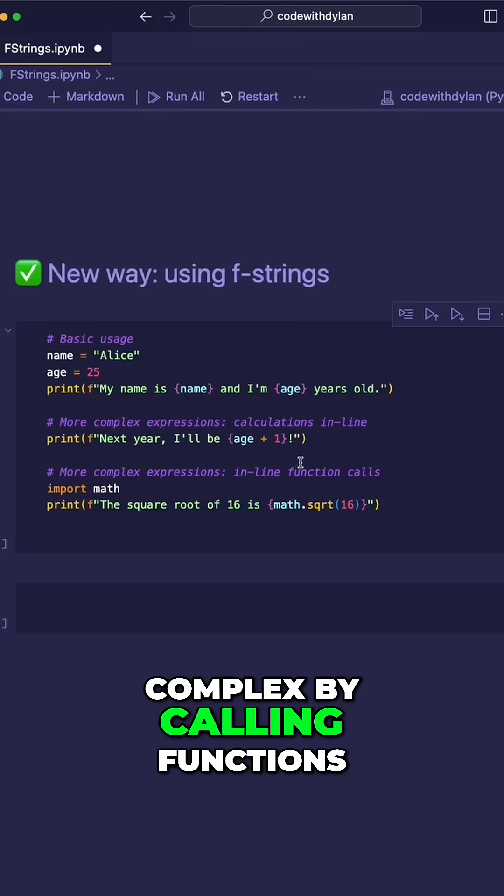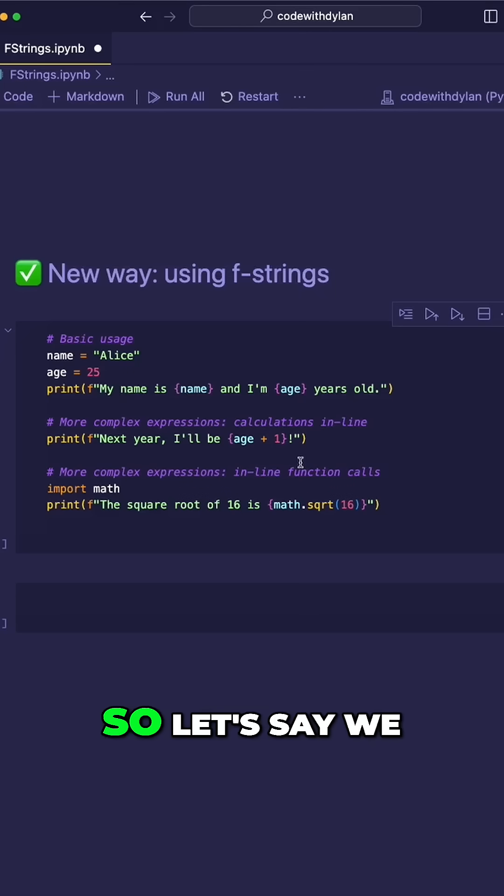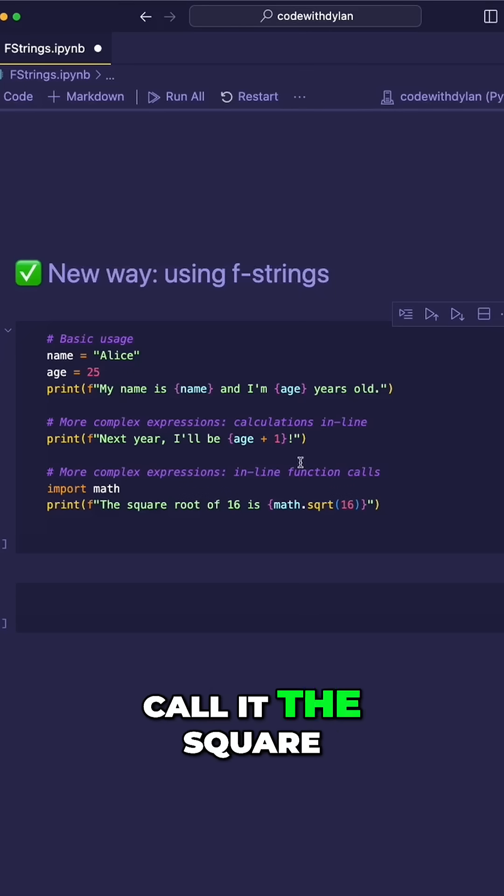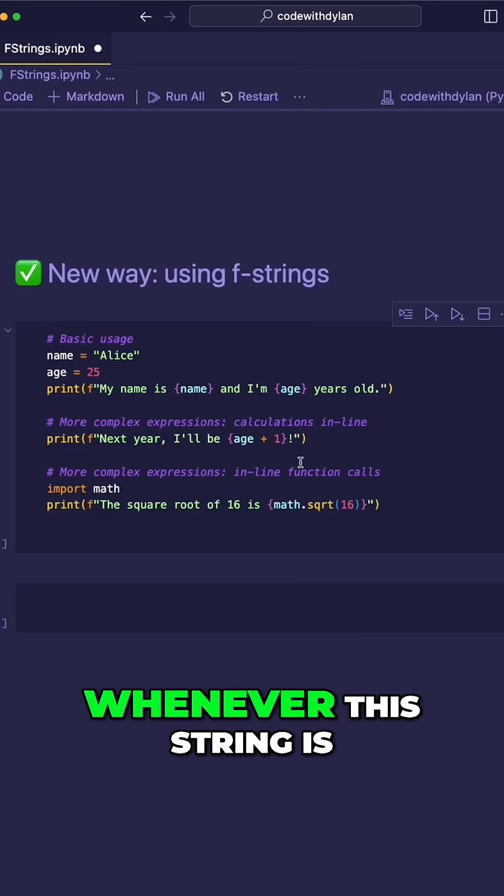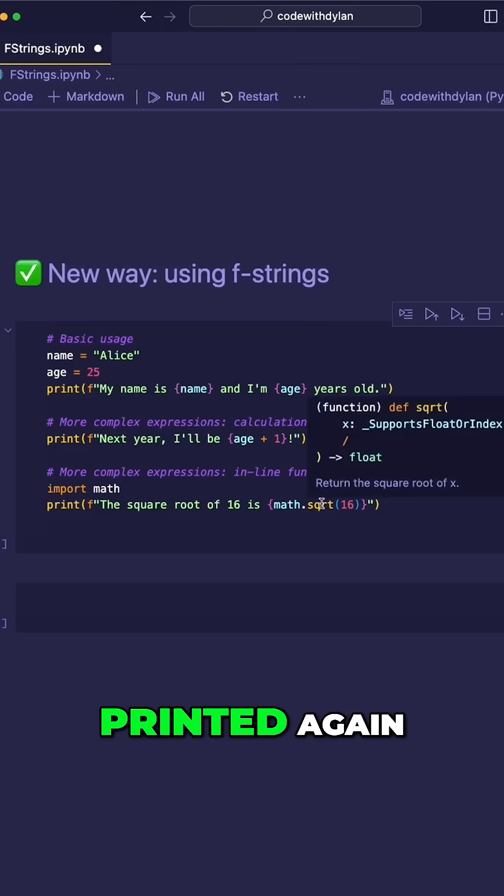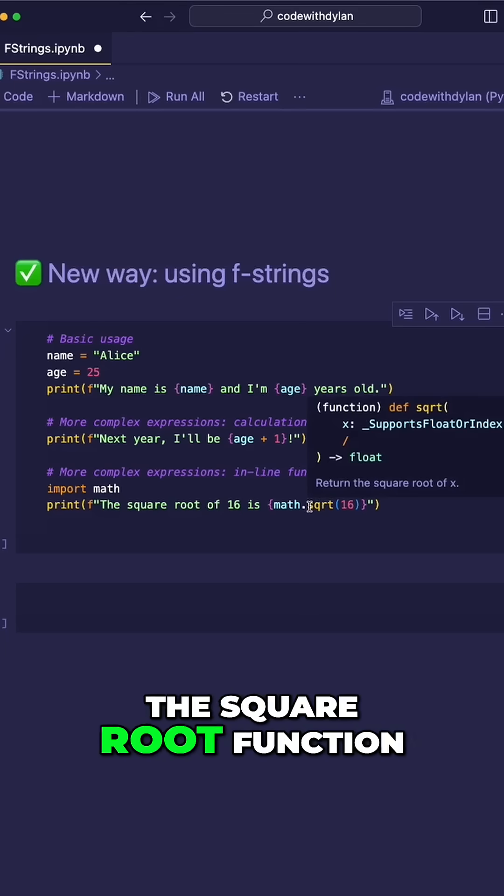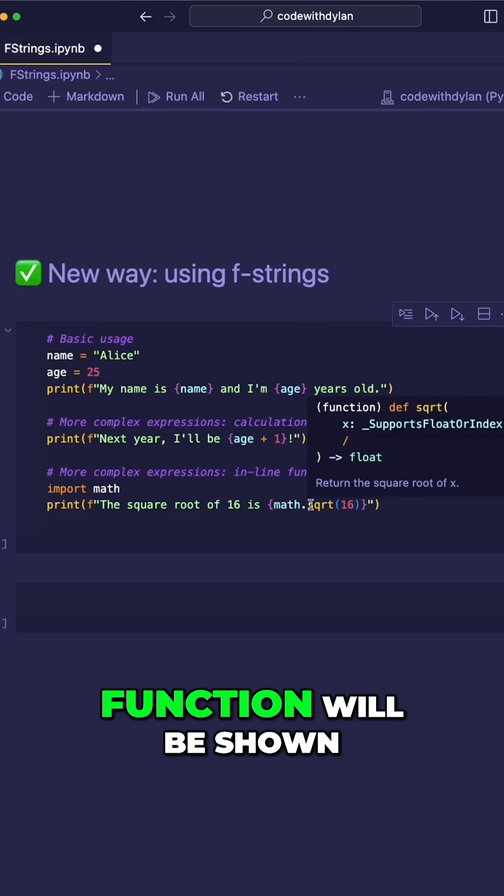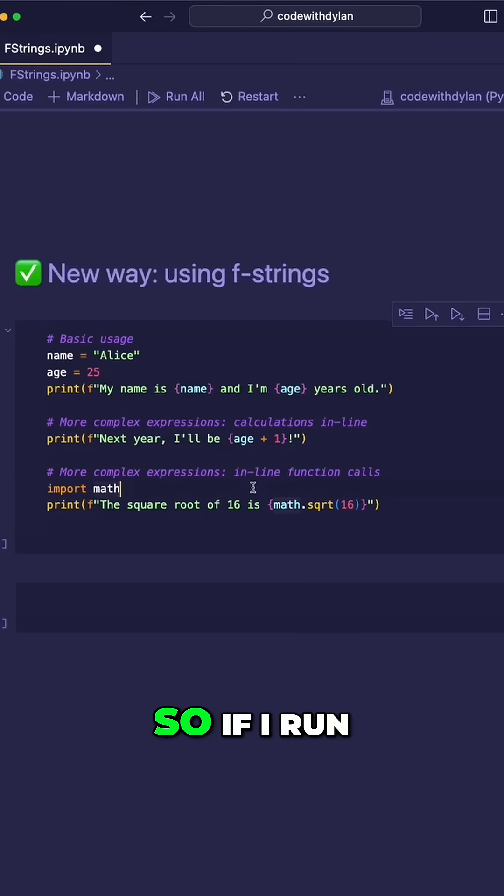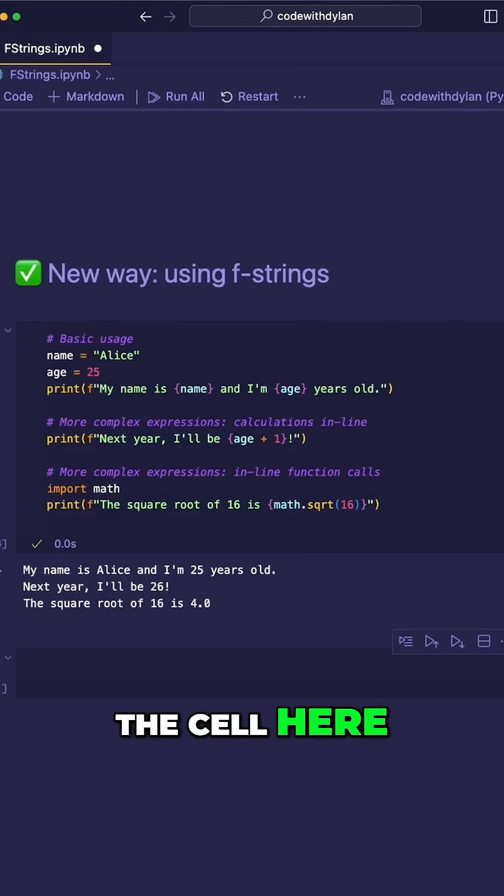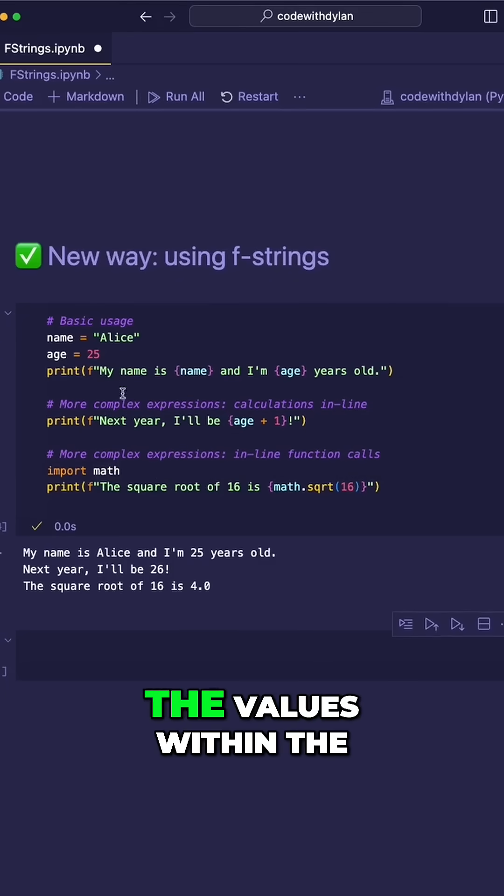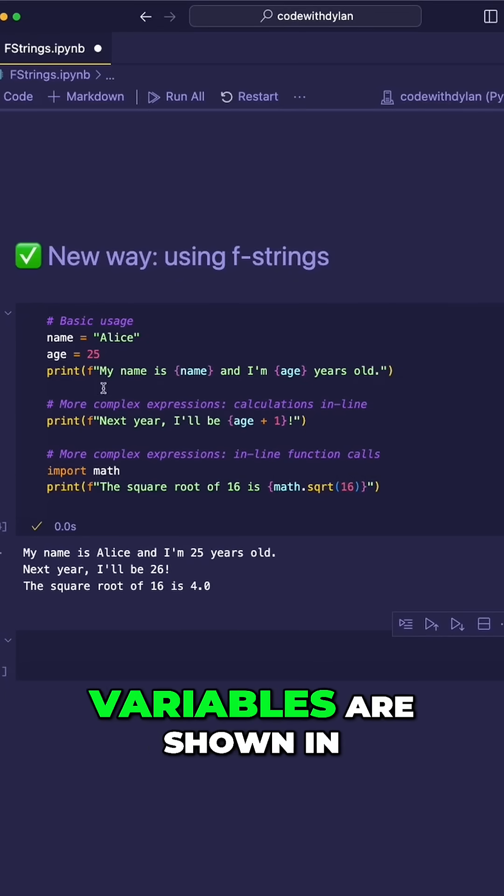Finally, it can get more complex by calling functions in line. So let's say we call the square root function. Whenever this string is printed again, the square root function will be run and the output of this function will be shown in the string.